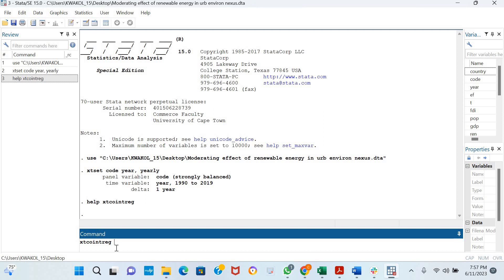The Panel Dynamic OLS and Panel Fully Modified OLS are robust to serial correlation and endogeneity problems. As I said, the command is xt coint reg.